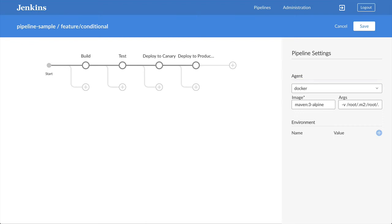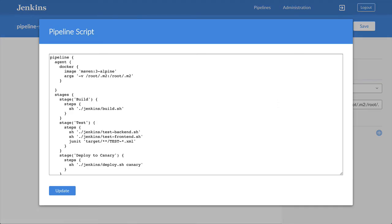In this pipeline, I have stages that deploy to canary and production environments, but when I'm not on the master branch, I don't want them to run.